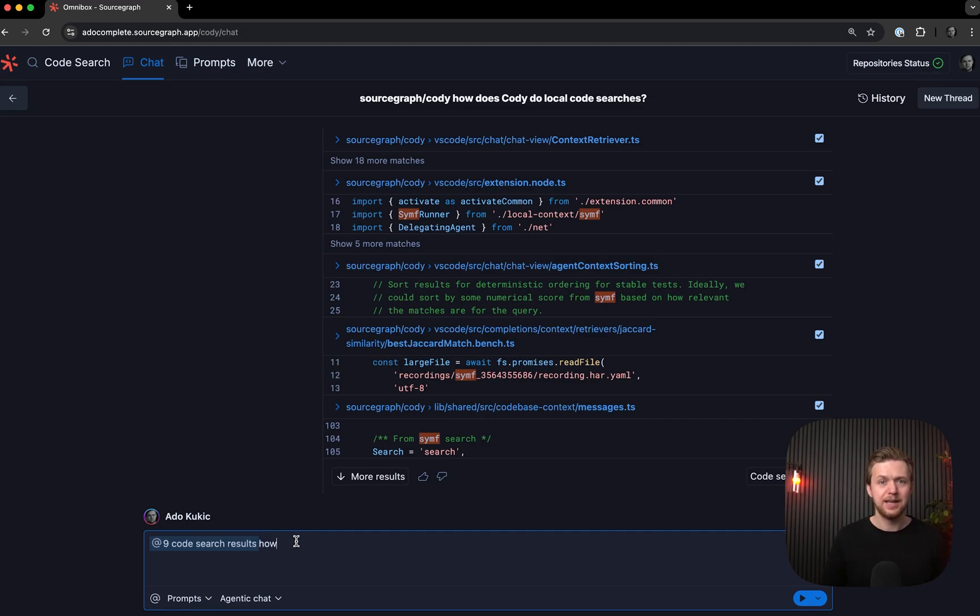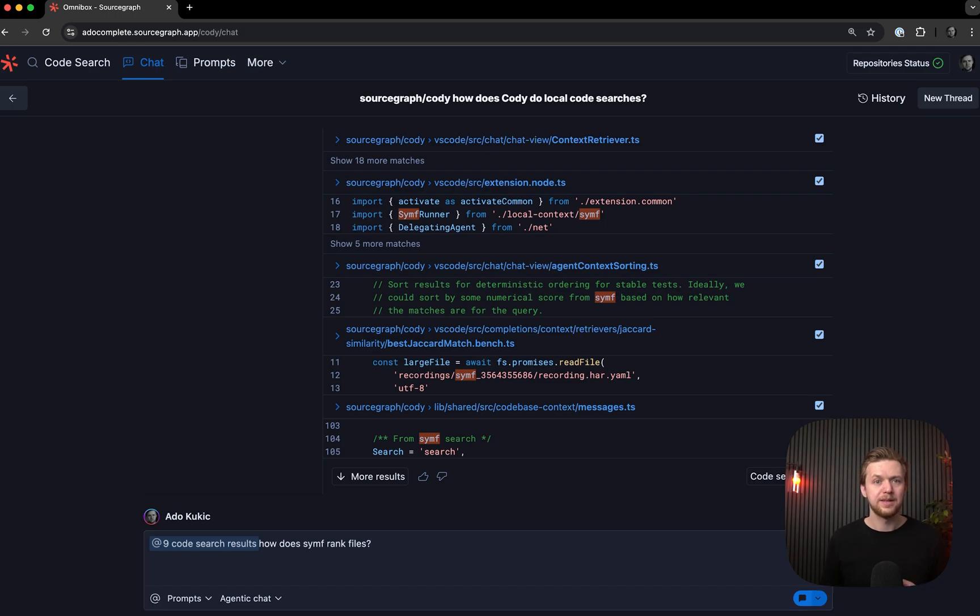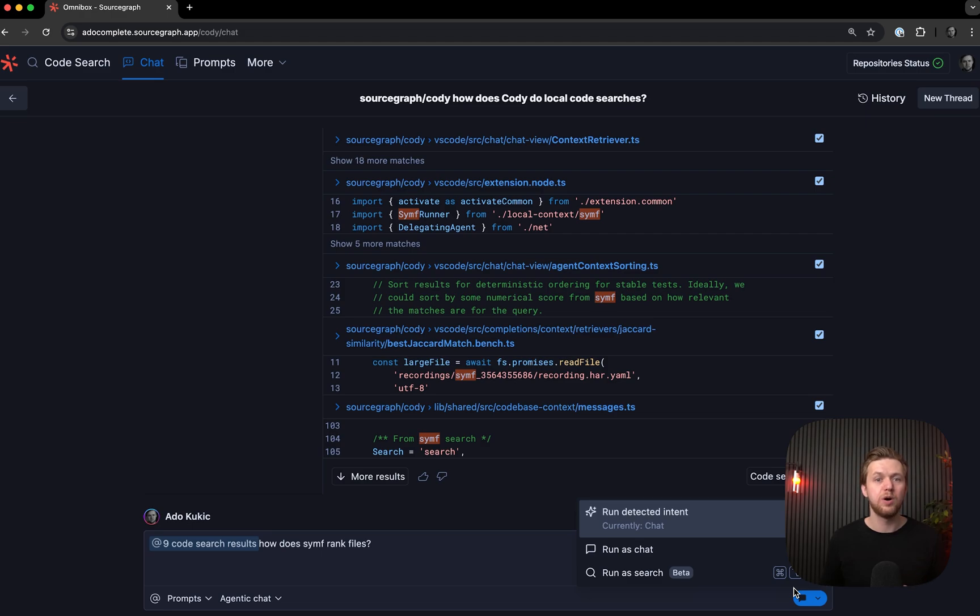Let's ask, how does Synth rank files? If I look in the bottom right corner, I'll see a chat icon. This means that Intent Detection has identified this as a chat query. I can click the drop-down arrow to change it or manually select chat or code search. And in this case, since I do want a chat response, I will explicitly set it.